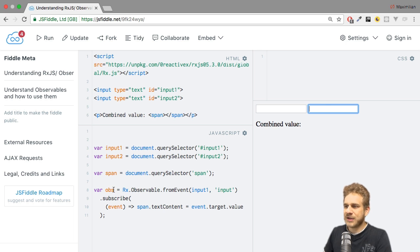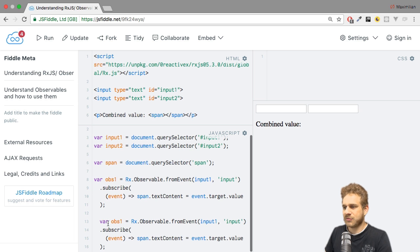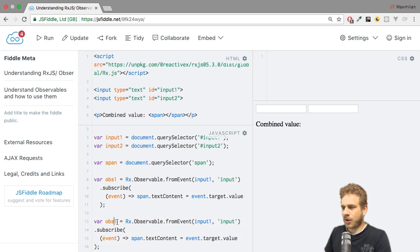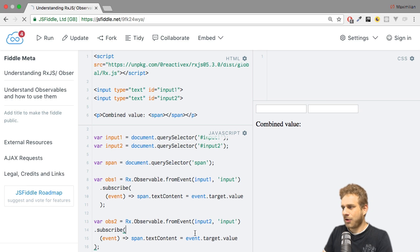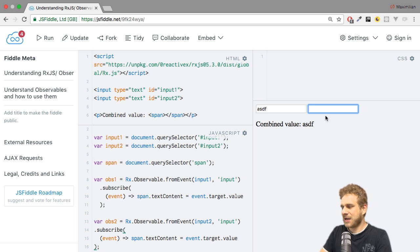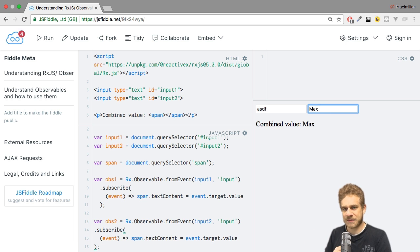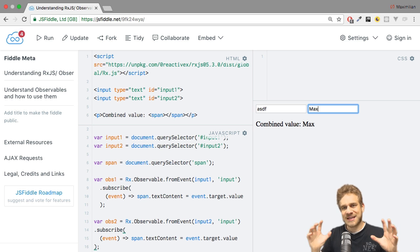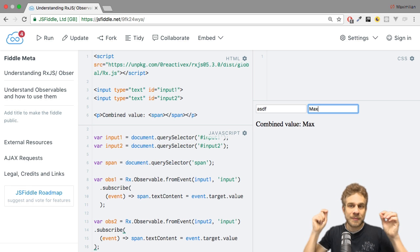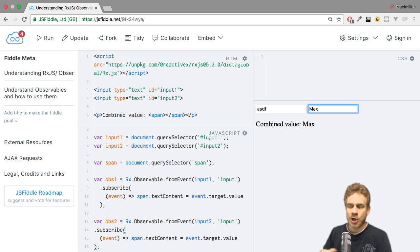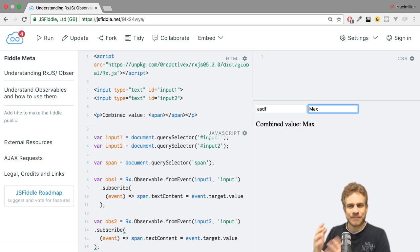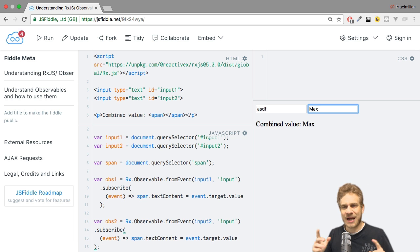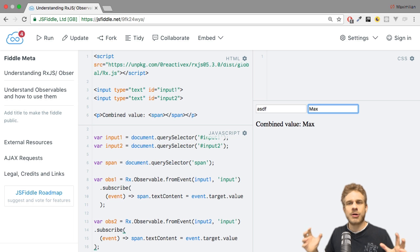Clearly, we can also create a second observable. Let me quickly do that. Ops 2, where I listen to the same event on input 2. Now if I hit control enter, I can type something here and I update the span, and I can type something here and I will overwrite that value in the span, because now I have two data sources, two inputs with two observables listening to the input event. That might be the behavior you're looking for, but now I want to merge both observables to get a combined value.